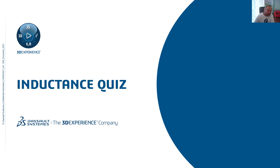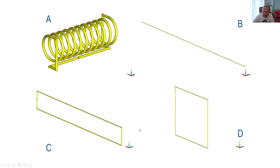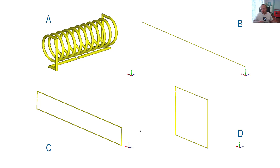Hi everybody. Yesterday I posted a quiz on LinkedIn — an inductance quiz. It was about a wire of copper which is 38 centimeters long with a diameter of one millimeter. The wire is arranged in different setups, and the question was: which setup has the highest inductance and which one has the lowest? Sort these different setups in terms of inductance. It wasn't that simple, but people still got it right.